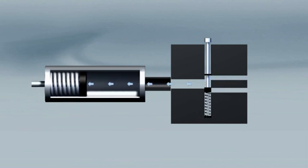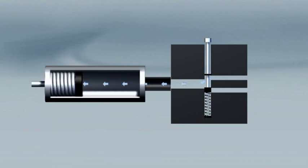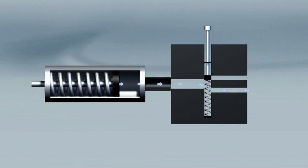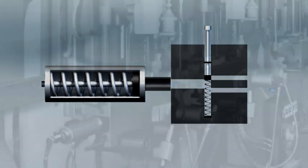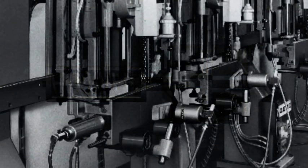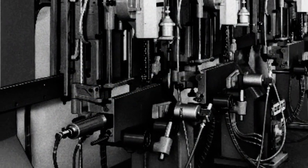The first pneumatic cylinder made by Festo. A cylinder, a piston, some compressed air. Simple and ingenious.